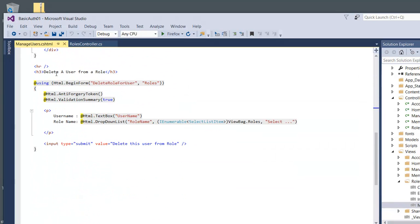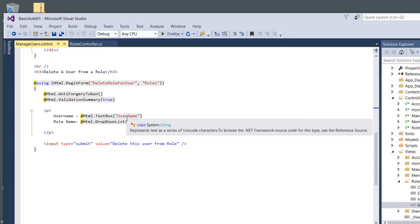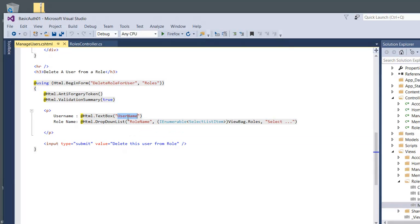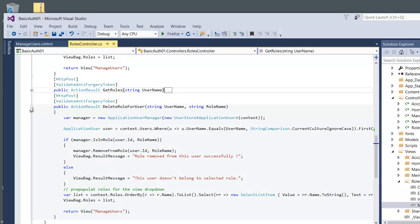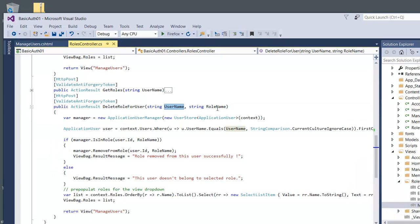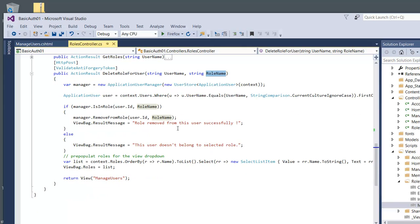Then we go down to the next one. This one is deleting a user from a role. Same kind of idea - get the username and we're going to get the username and the role from the dropdown list.